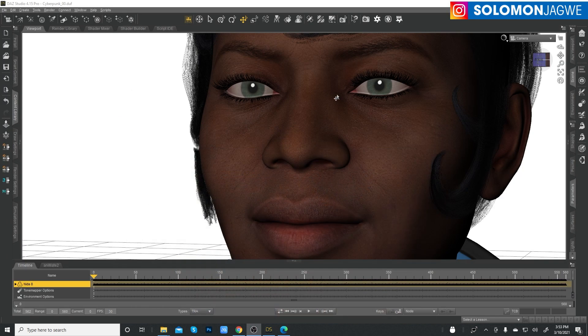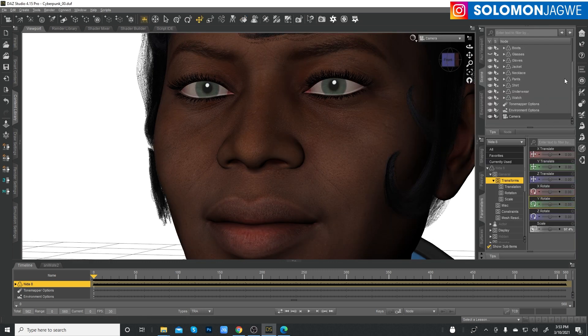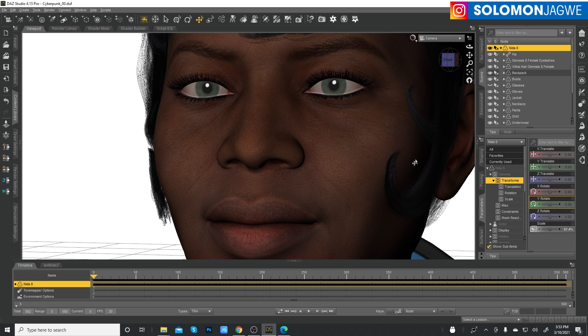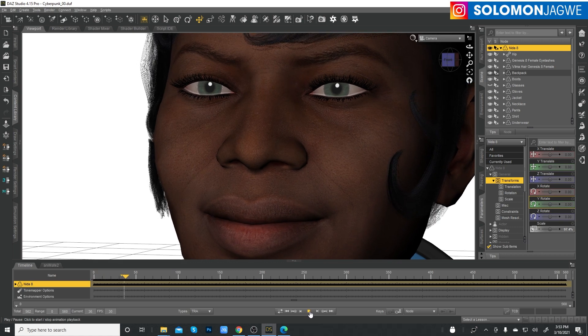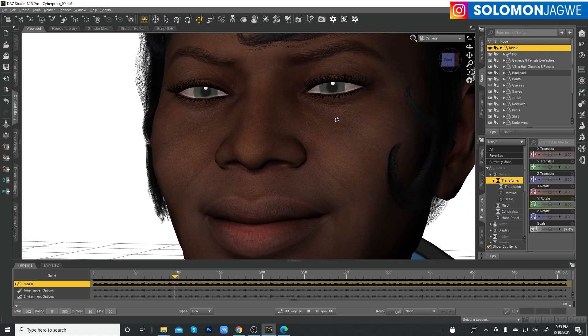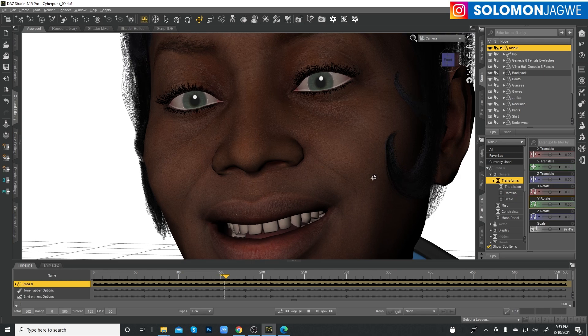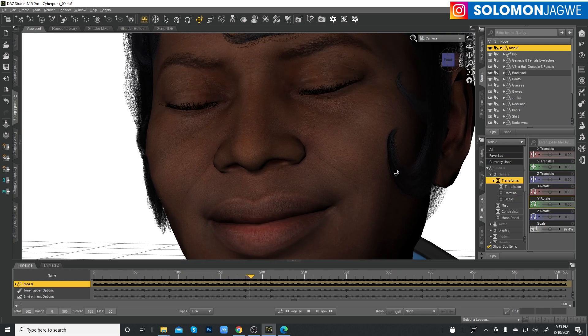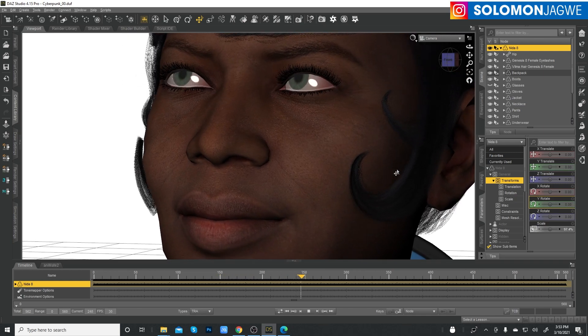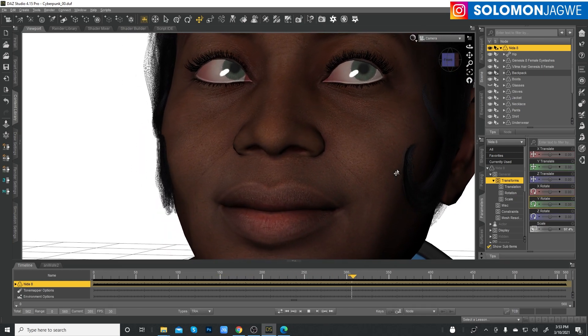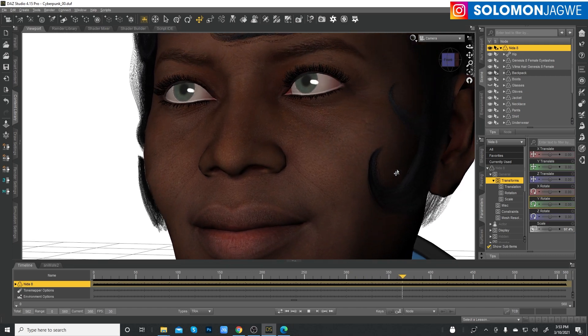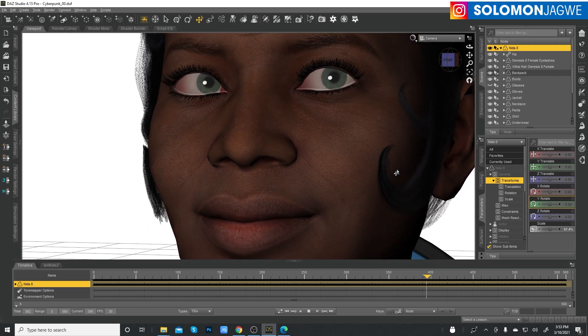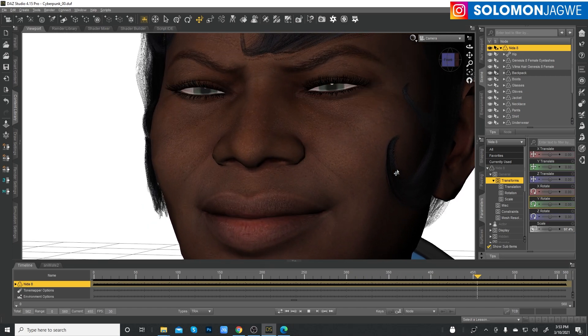We're going to be using this character and this is a black character called Nida 8. She's available on the DAZ 3D marketplace. And I've actually animated this character. We're going to play back so you can see the facial animation with her blinking.